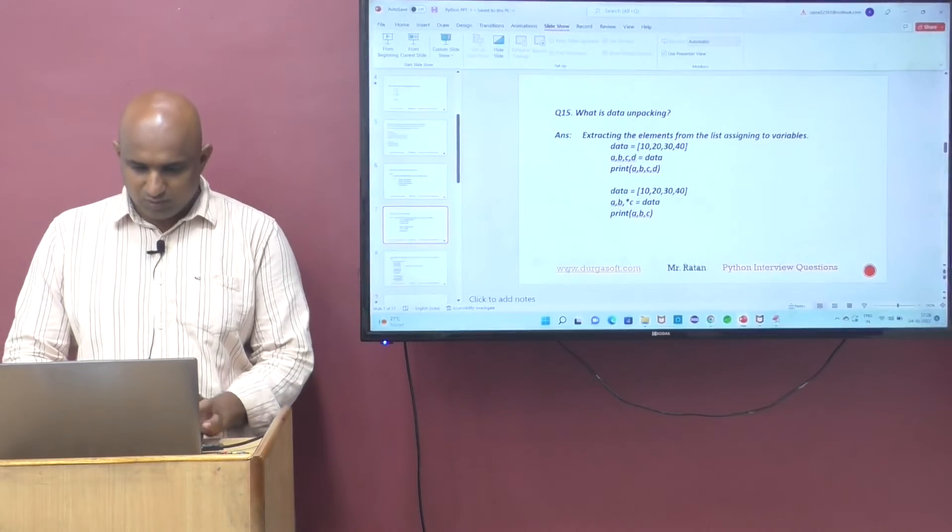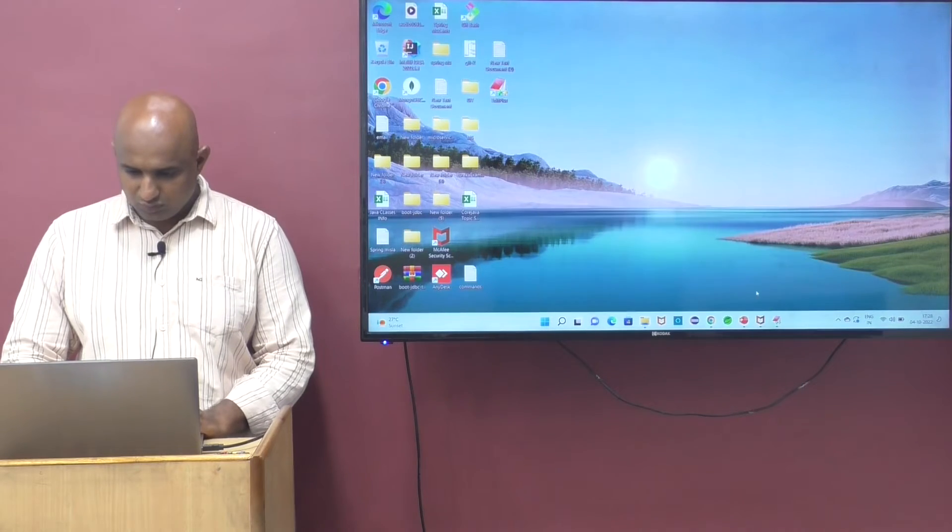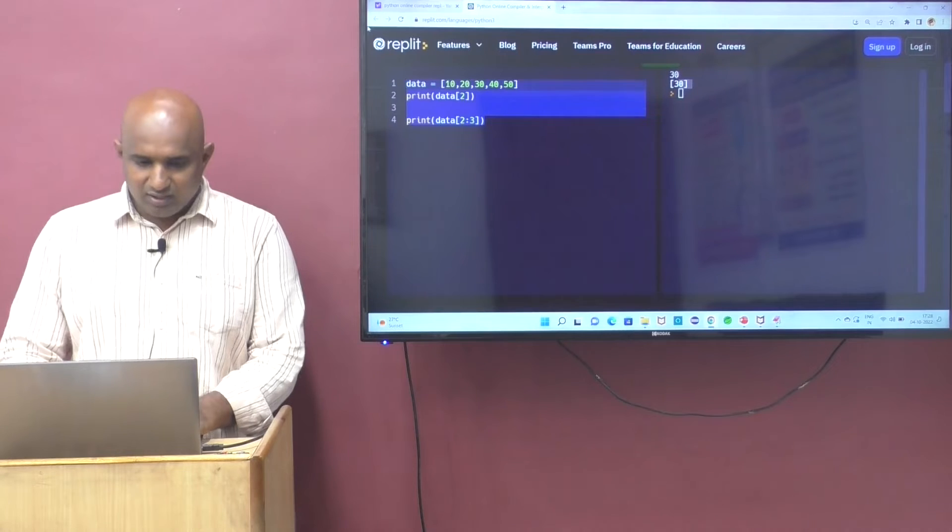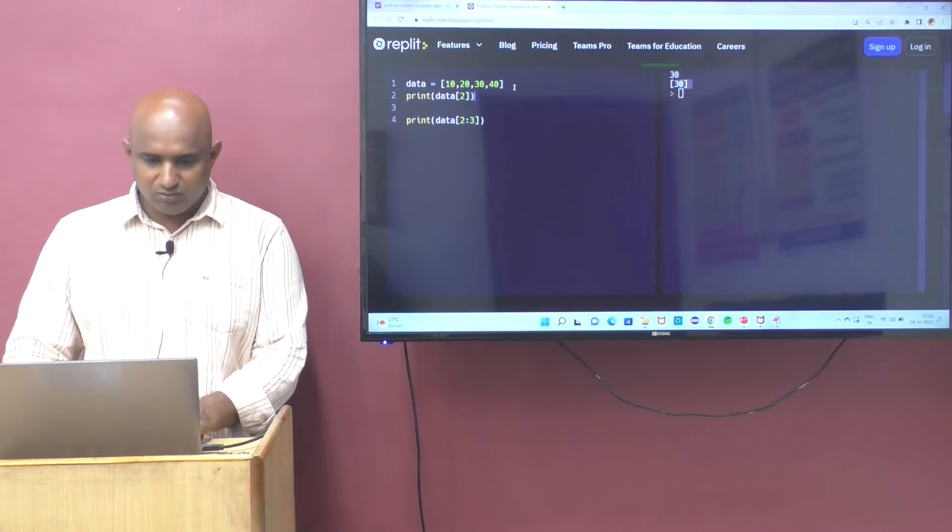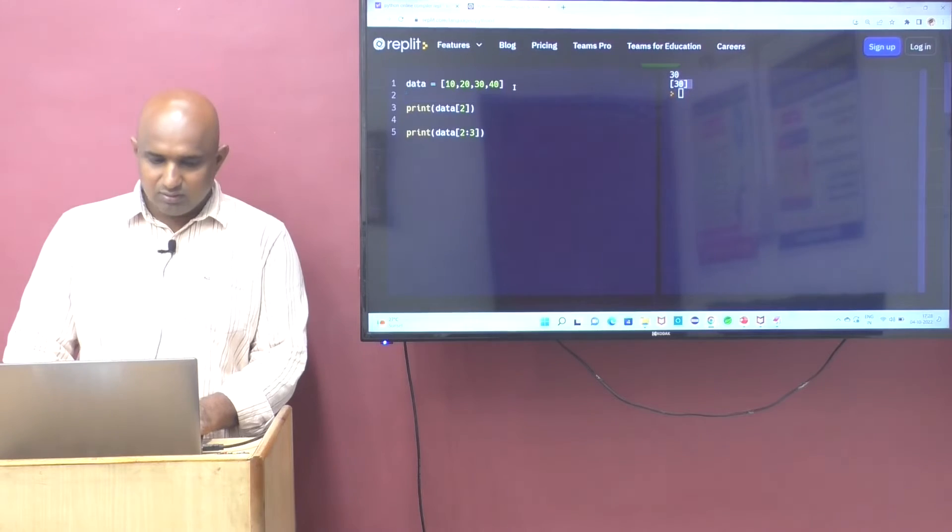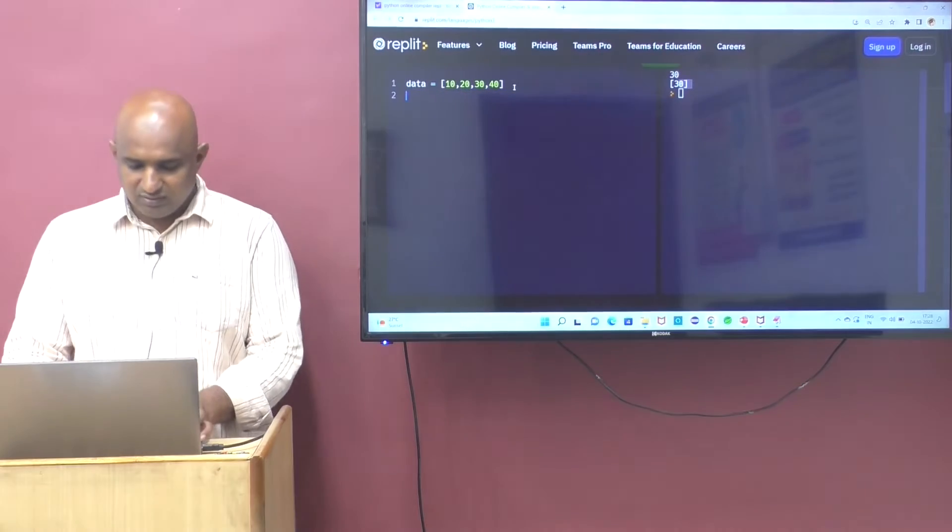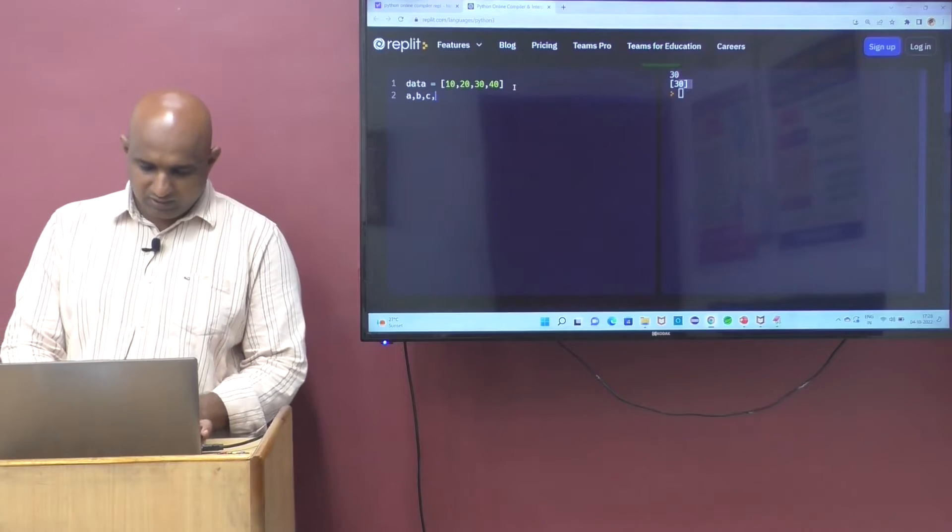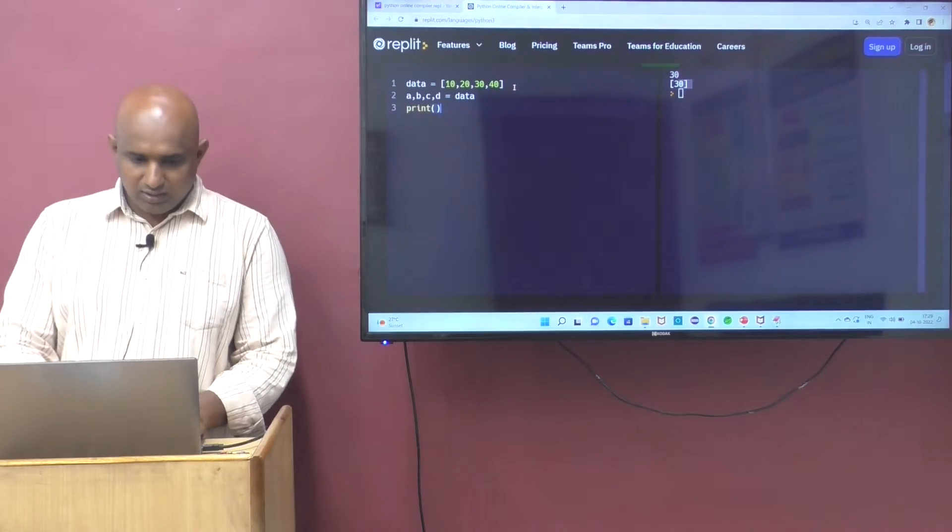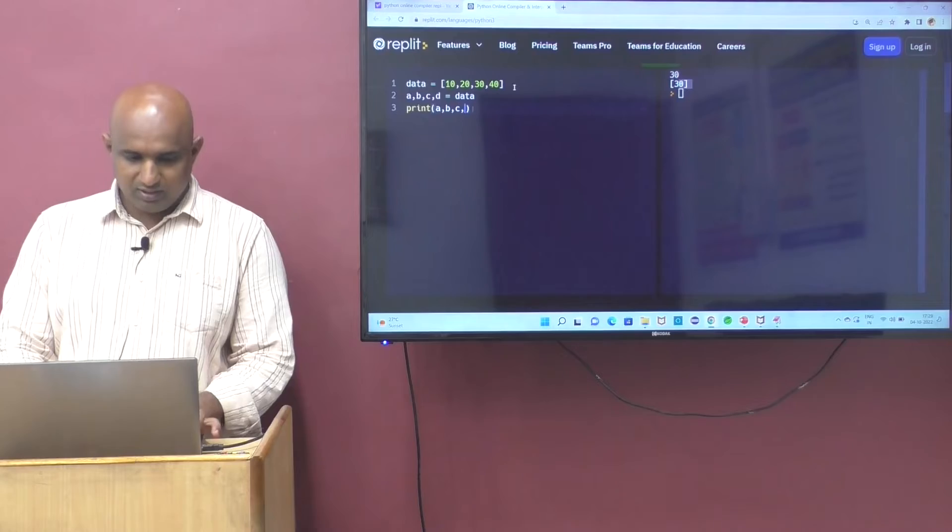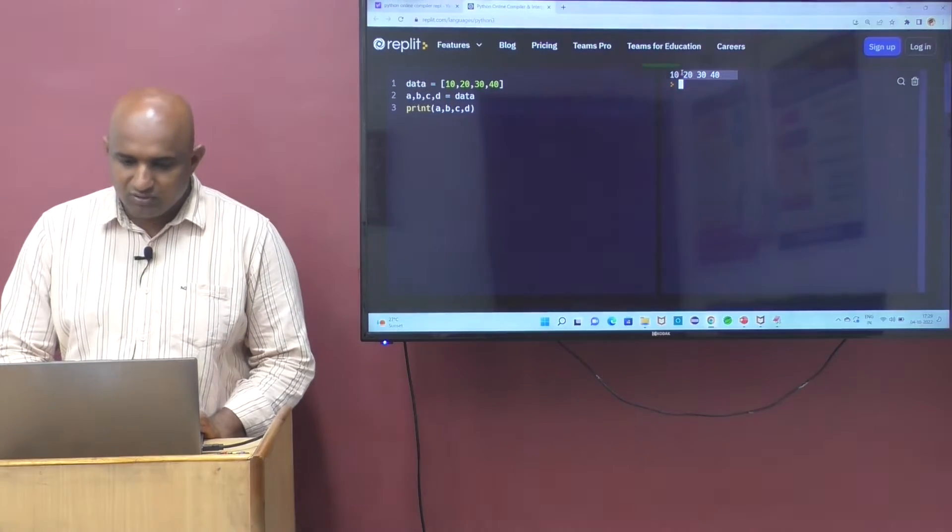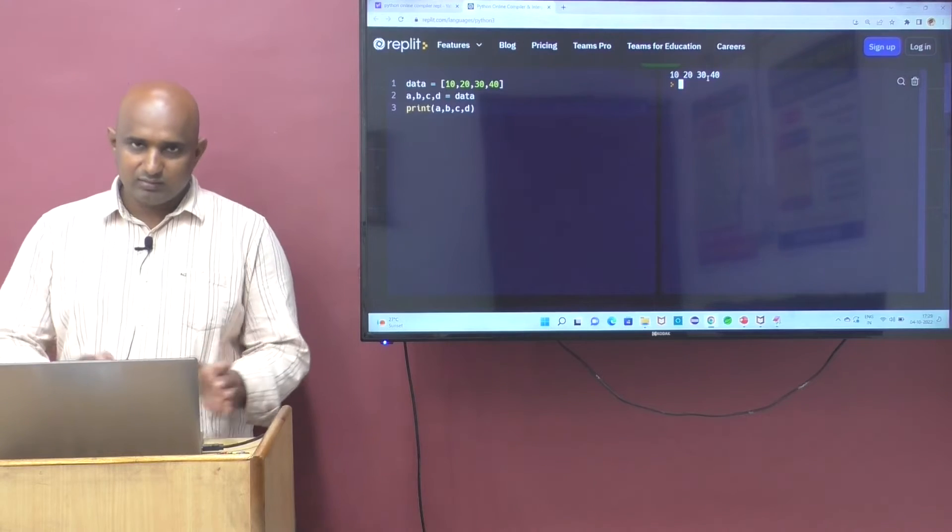If you want, you can do the practicals. So data unpacking. This is an online compiler now. Let me take 4 variables. Here you can take the data. In this case, a comma b comma c comma d equals data. Then you can print a comma b comma c comma d. You can see, is it printing the different values, 4 values or not? This is unpacking the data.